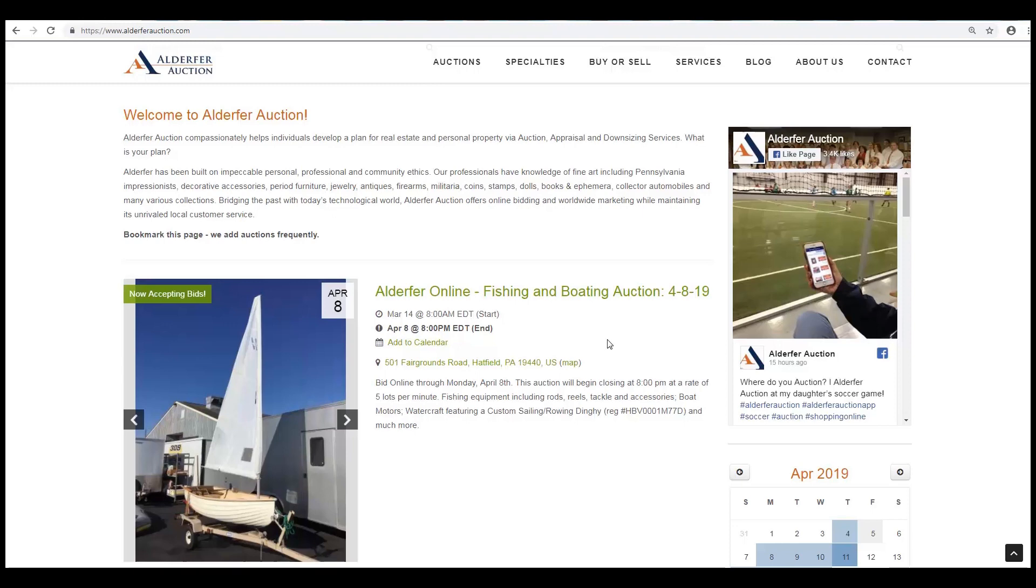Please keep in mind that for mobile users you can download the Aldofer Auction app available in your preferred Play Store. First, click on the auction that you are interested in.